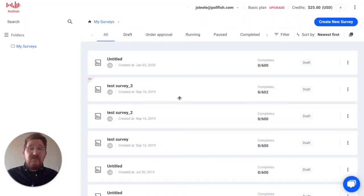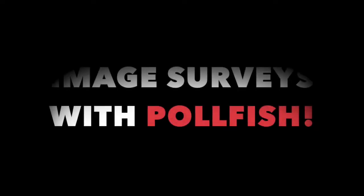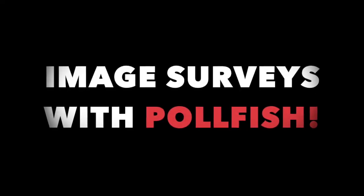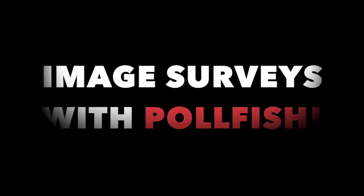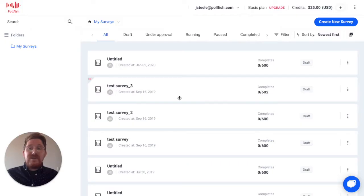Hi, John from Polefish here. Today I'm going to show you how you can add media files like images, audio clips, and videos to your survey questions to add more context to answer choices.